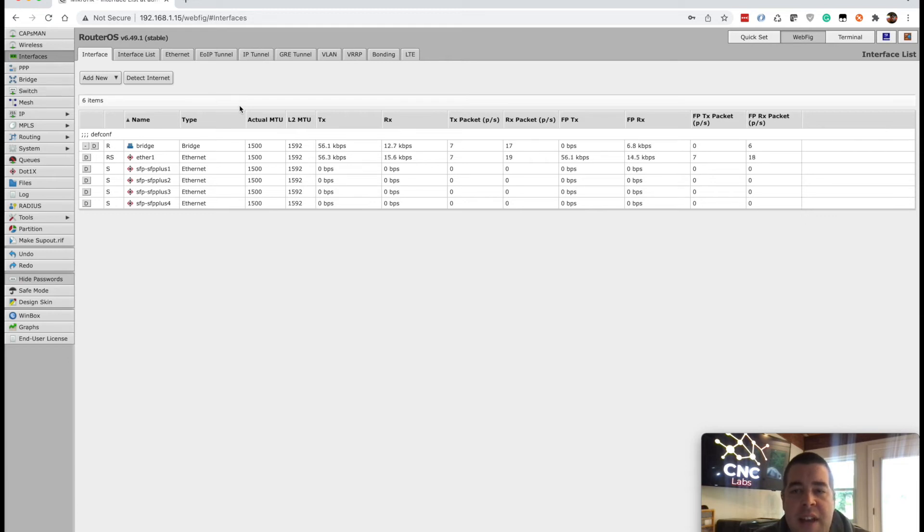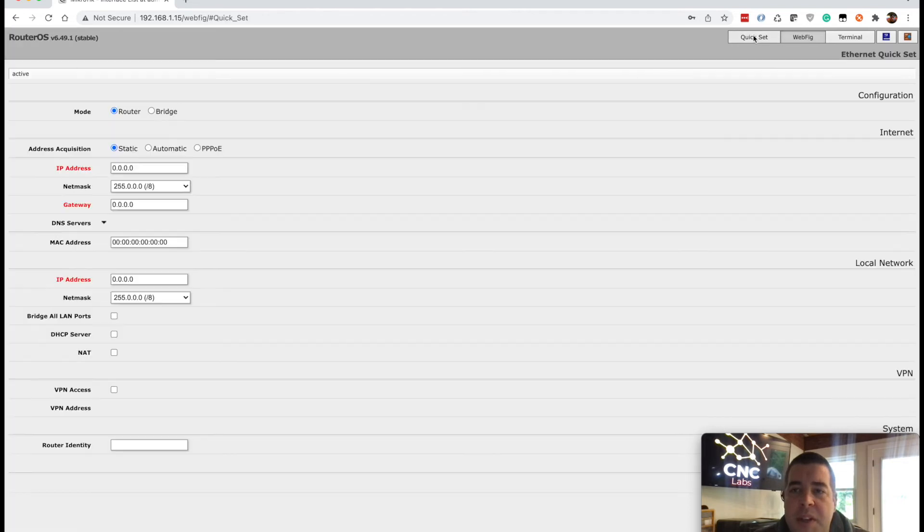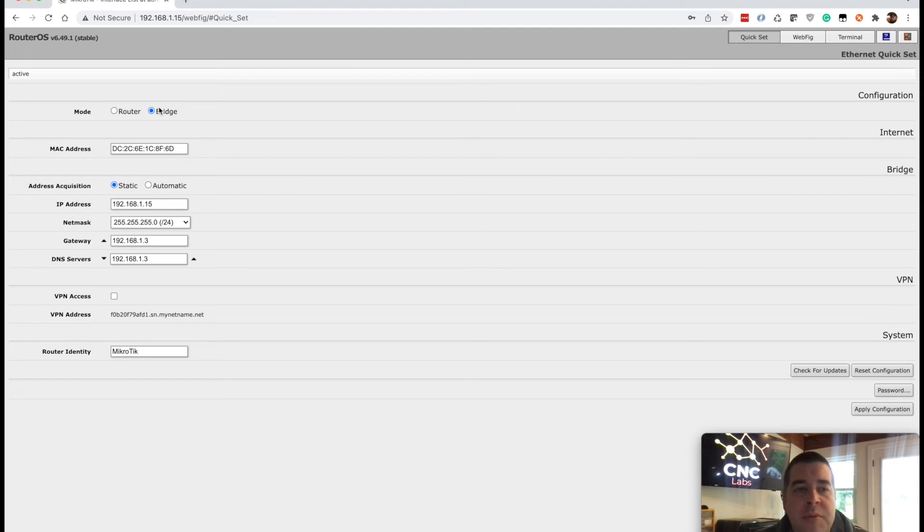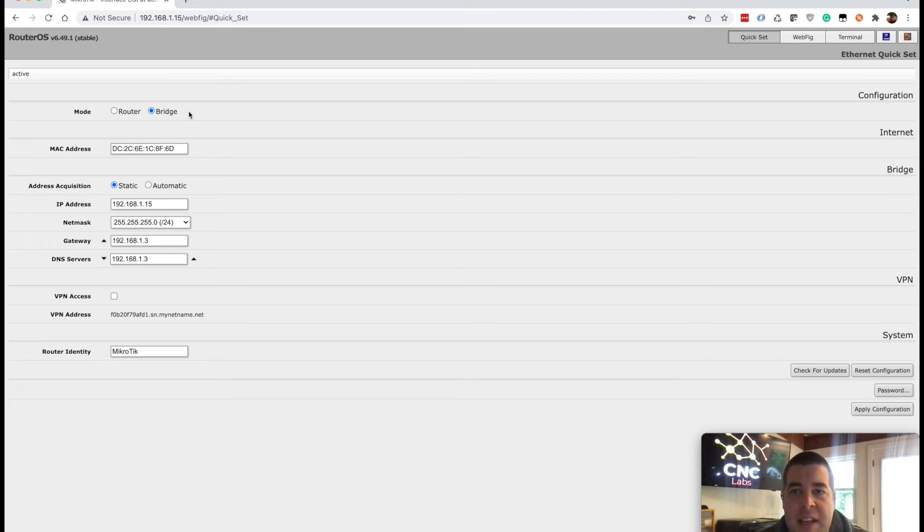But go to interfaces and you can see right now it's in bridge mode. Basically it's just going to act as a switch and you have this little quick setup here and you can either boot it into a router mode or bridge mode. For most people, I would assume they're going to be using this as just a 10 gig switch.